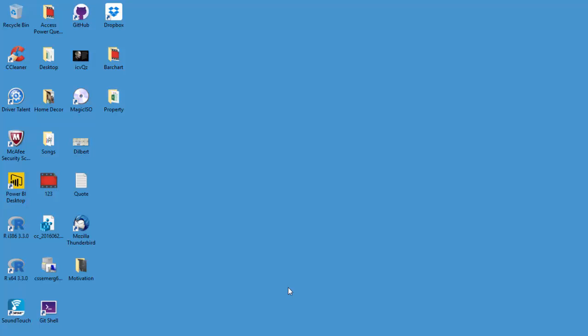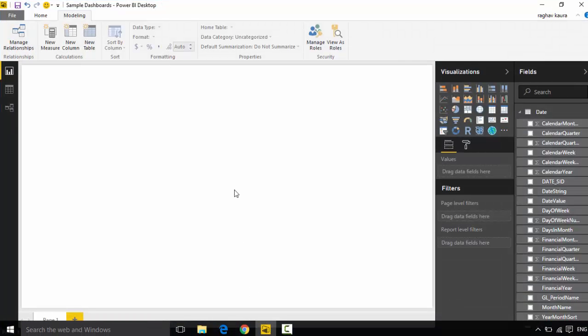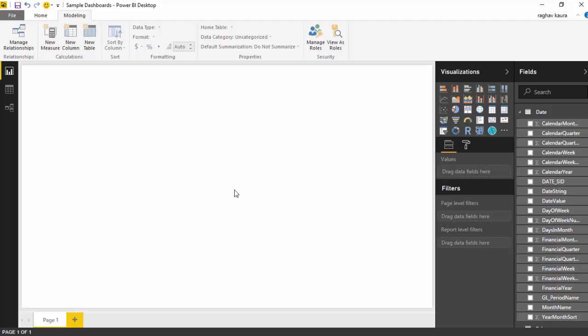Hello everyone, in this video we will go through the drill-through features available with Power BI. I've got this dashboard here with me.